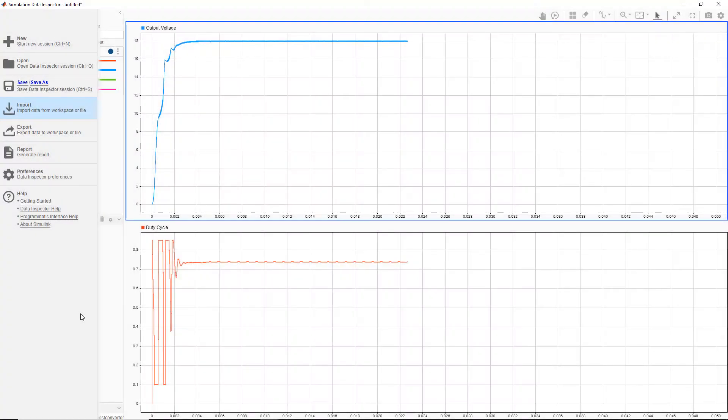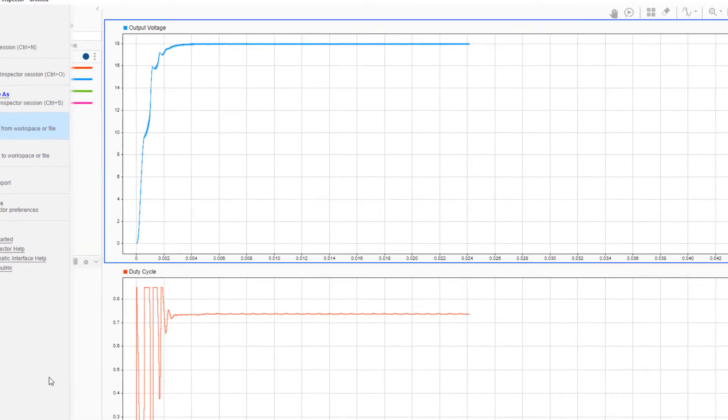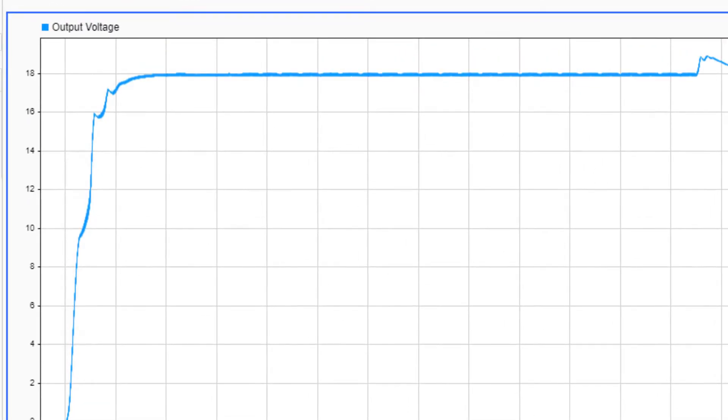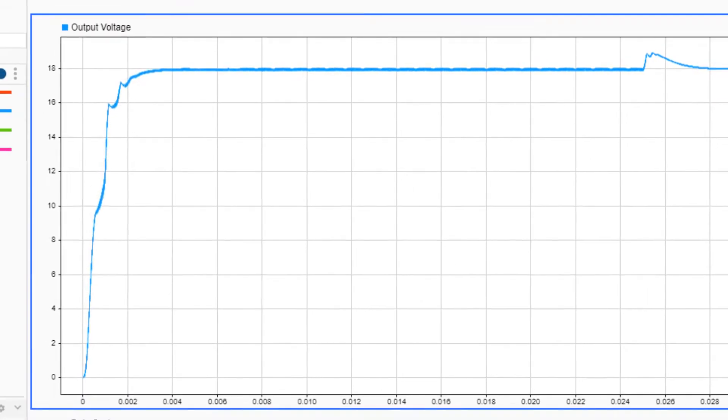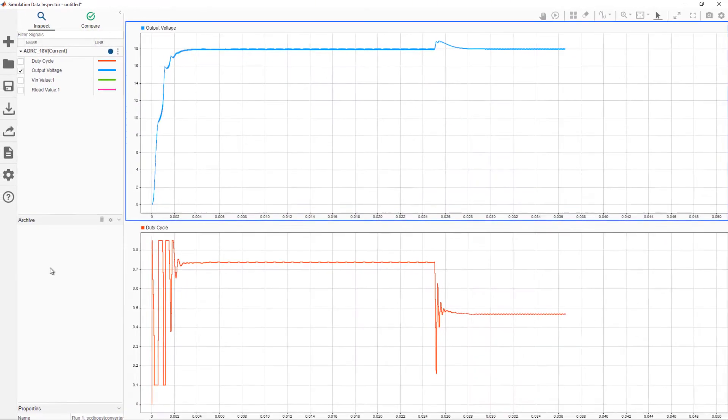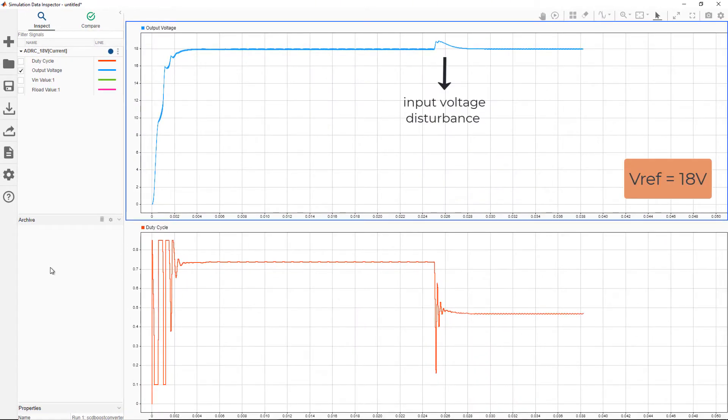We see that the performance of the ADRC controller is good in maintaining the required output voltage of 18 volts, and is able to tackle the input voltage change at 0.025 seconds, as well as changes in the load at 0.04 seconds.